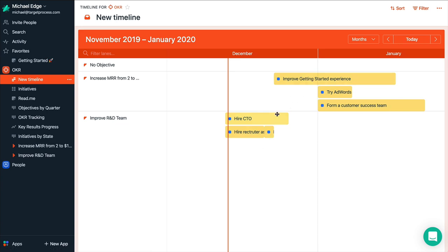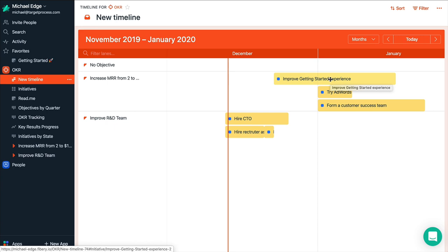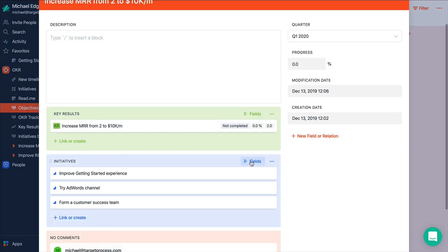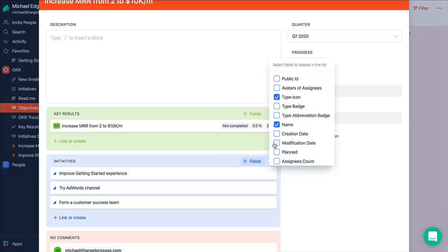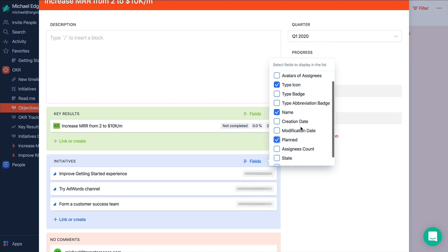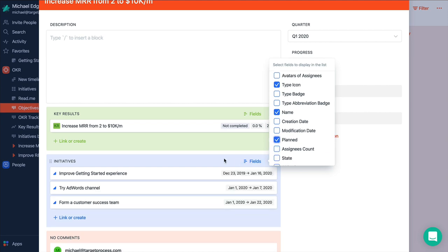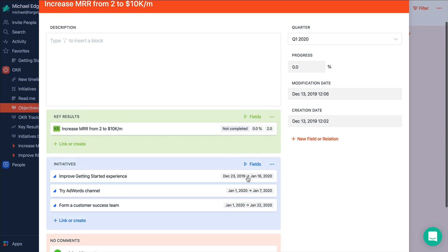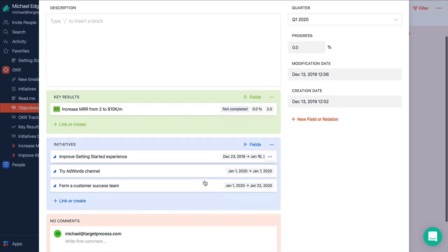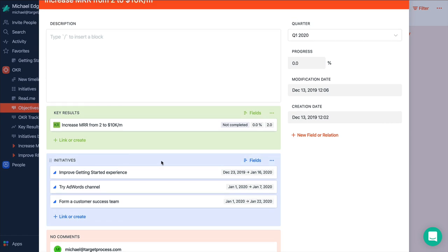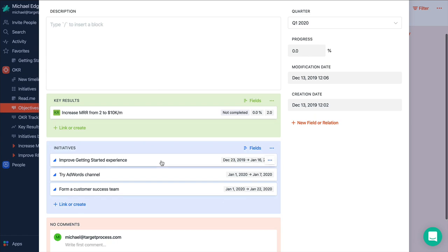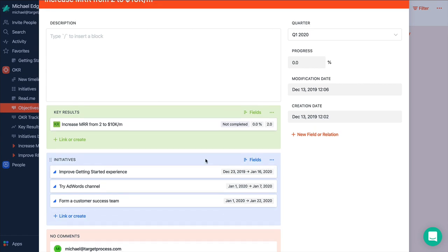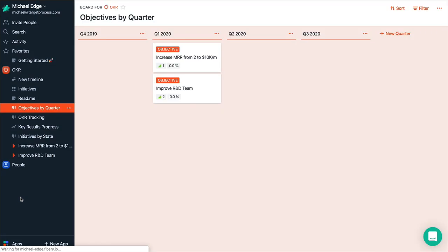And start from high level objectives and dig deeper to initiatives. And we can display some fields here. Let's say we want to see planned and so on. And so later we can assign this initiative to exact people. And even break this initiative to tasks to track execution in the low level. And have accumulated progress from bottom up to top down.